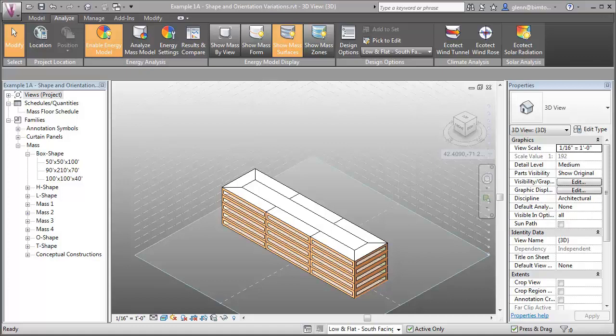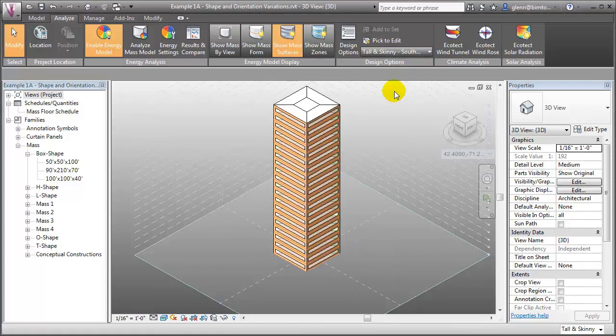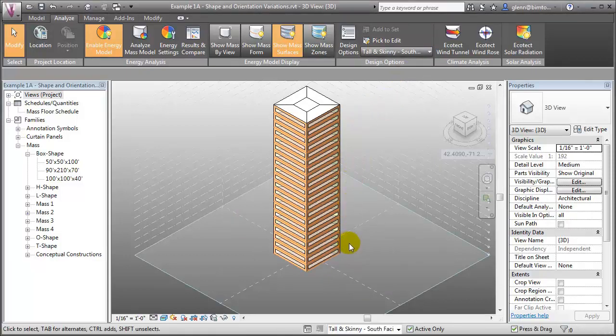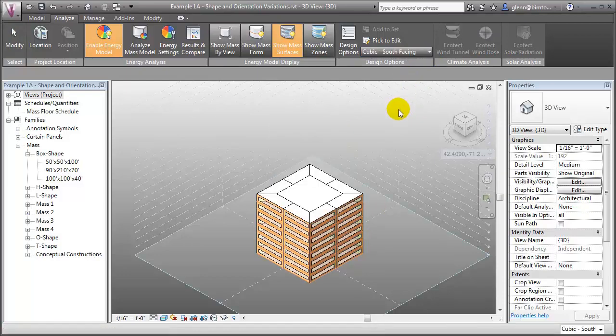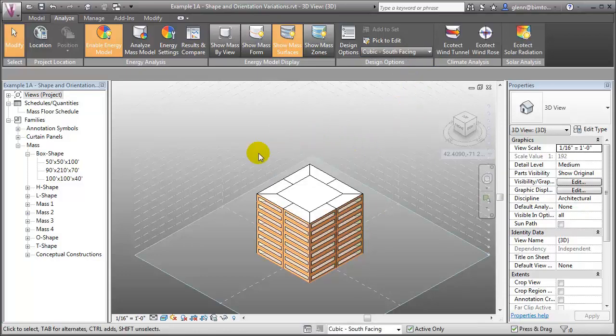In this simple example, we've created masses with three very different shapes: a low flat shape that's close to the ground, a tall skinny shape that's similar to a tower, and a very compact cubic shape.